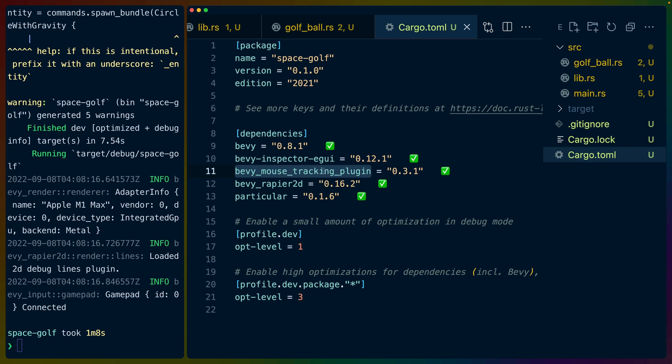We've got Bevy Mouse Tracking Plugin which gives us a mouse position so that we can do that kind of click and drag and release and give the balls a velocity. We use Bevy Rapier 2D for the physics. Basically this is for collision and anything else that we would want in here including sensors and stuff like that.